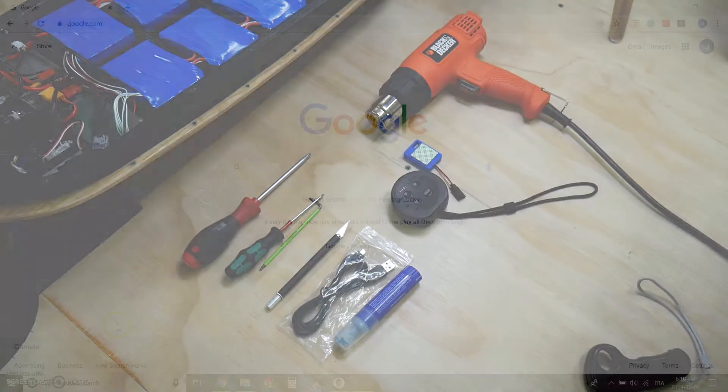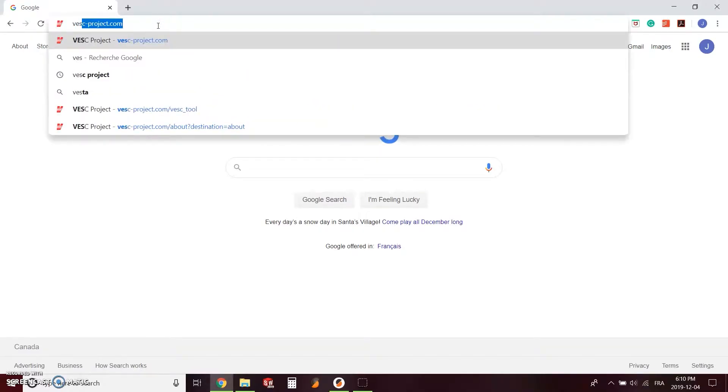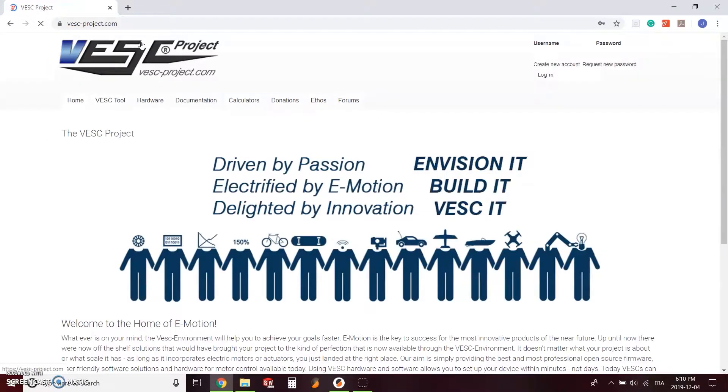You will also be required to get the newest available tool for the VESC. The tool is available at vesc-project.com, link will be in the description below.